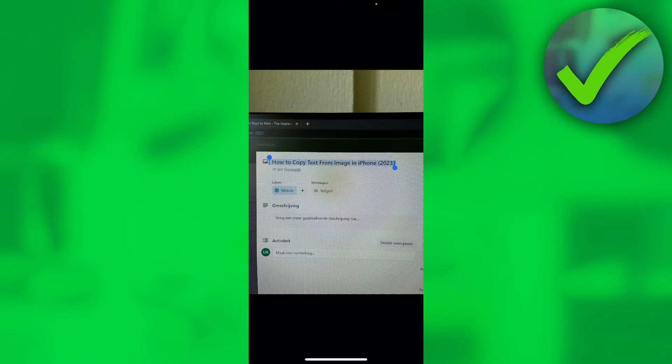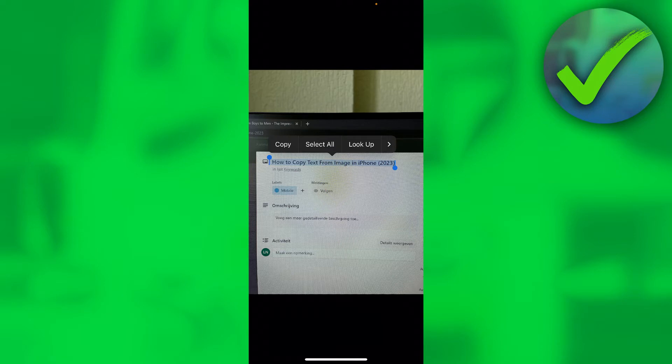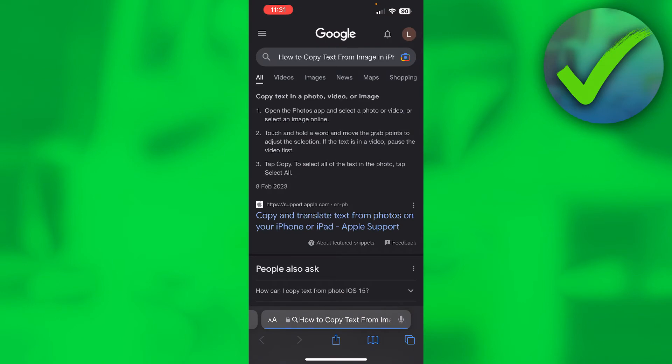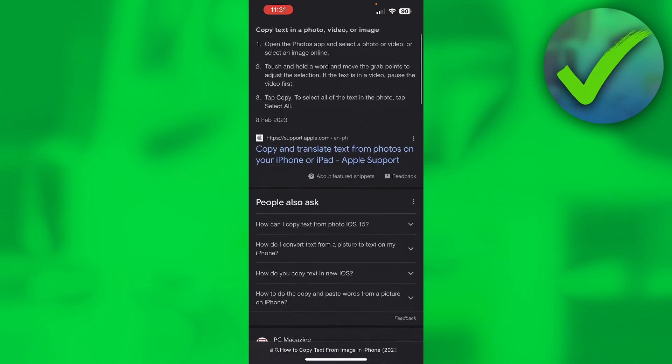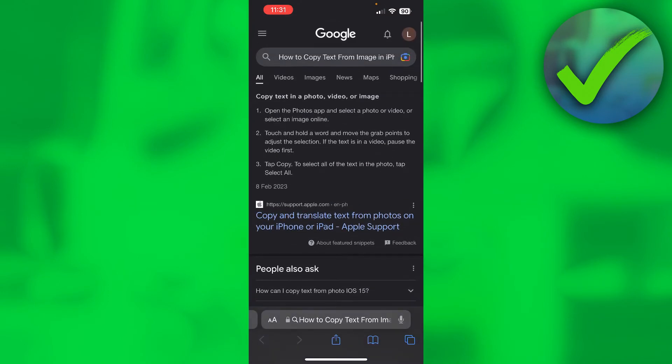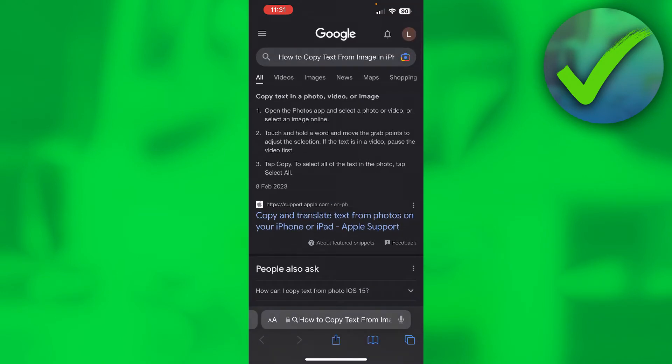I can now completely select it, click on copy, and then I can also have some more options as you can see. For example, search the web, which is pretty cool. So that's super easy and it is also very easy for screenshots.